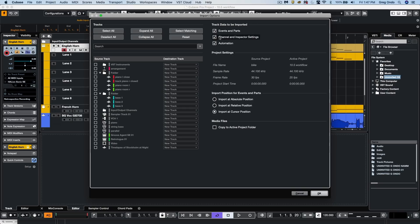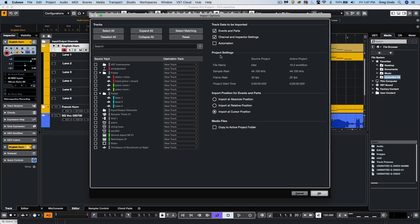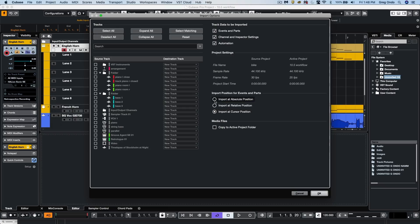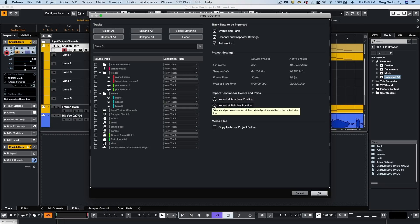You could also choose what exact elements that we want to be imported. So if we wanted to import all the settings for a particular project, but not the events or parts, or I don't want to incorporate any of the channel or inspector settings, or I wanted to exclude the automation, we could do that. Or if I wanted to import at the absolute position where it was recorded, or relative position, or import at the cursor position.